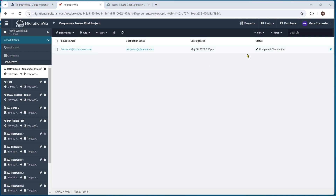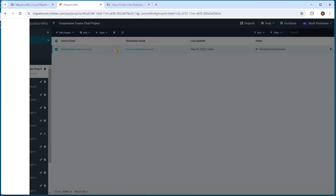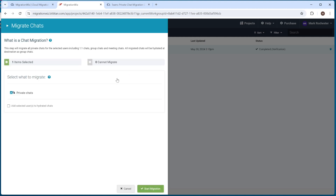This one has come back completed verification, so we're good to go with the actual migration. To do that, we click on the users we want to migrate, choose full migration from the start item, and it takes us to a standard MigrationWiz screen. You can see it's going to do the private chats. There's an option here: if we're putting into a chat where that particular user is part of it, they will have that chat hydrated in. If you don't select that, users will come in as generic user one, user two. So it's always a good option to have this selected. We hit start migration.